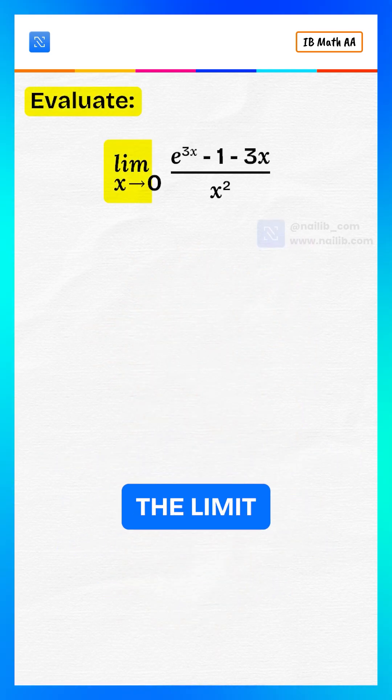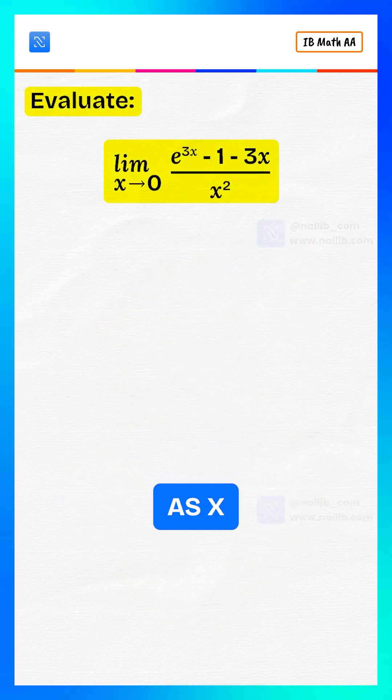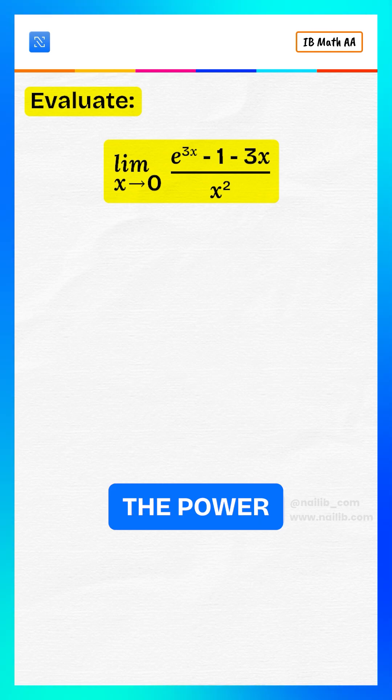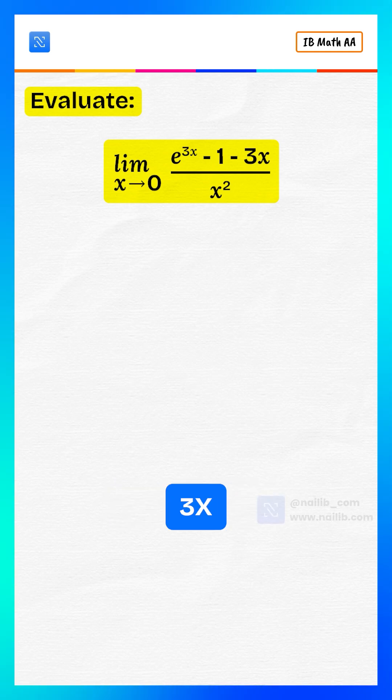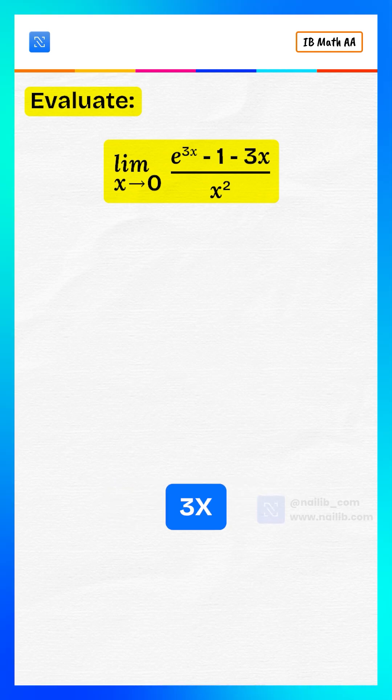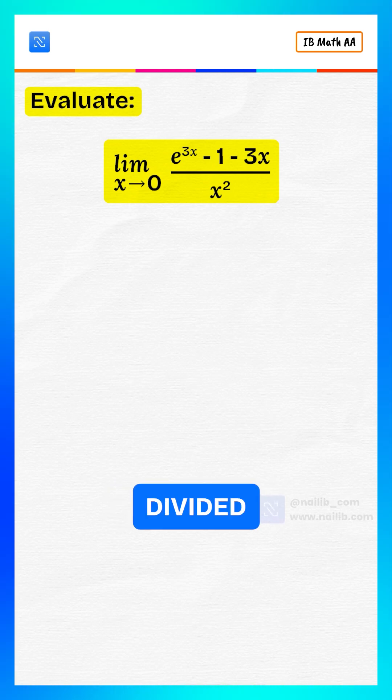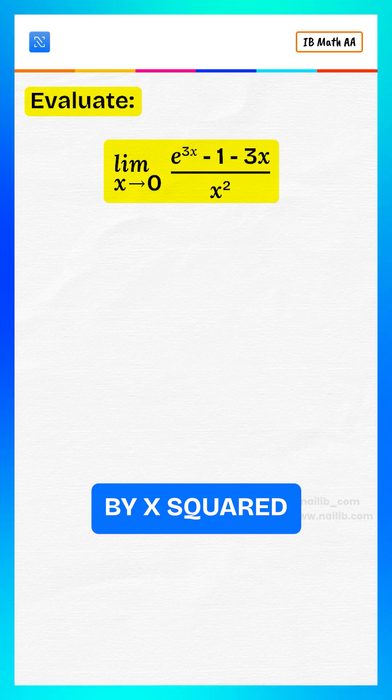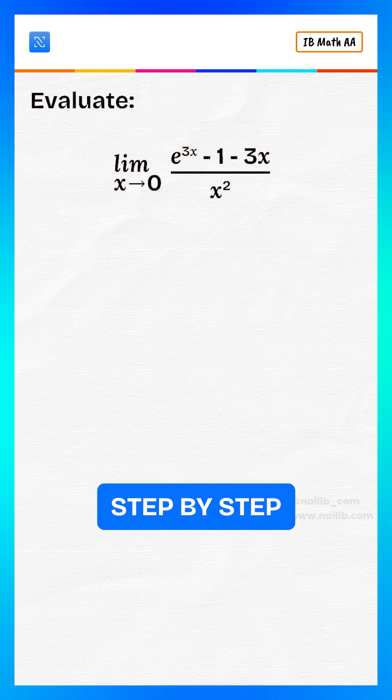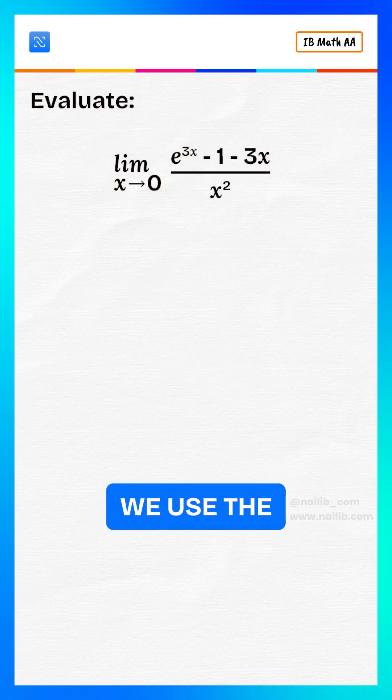Evaluate the limit as x approaches zero of e to the power 3x minus 1 minus 3x divided by x squared. Let's solve step by step.